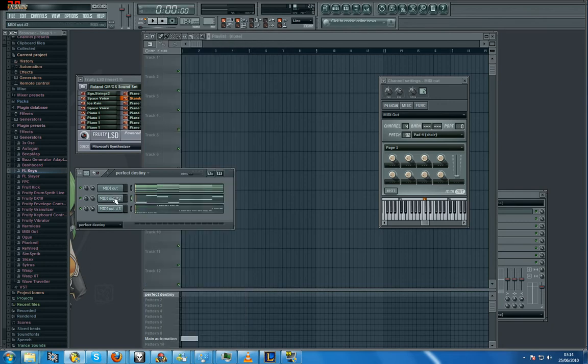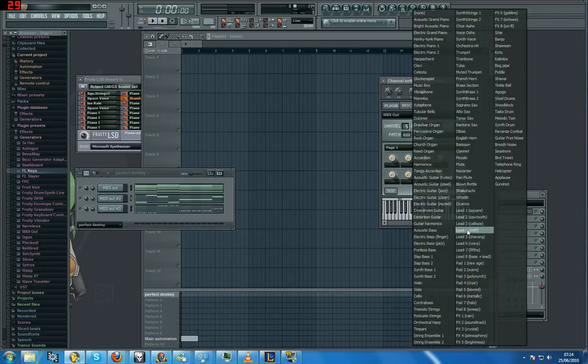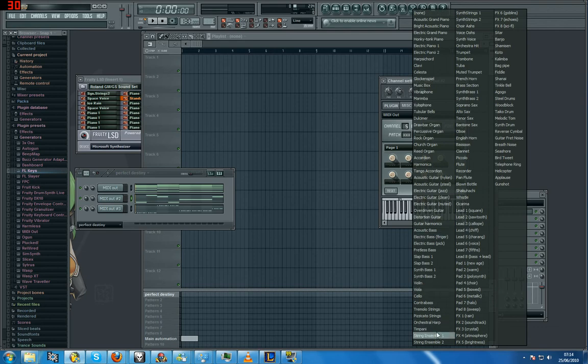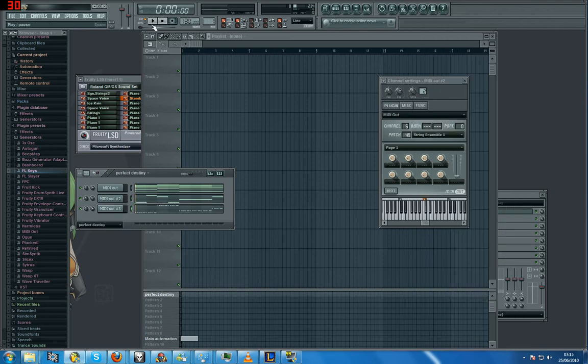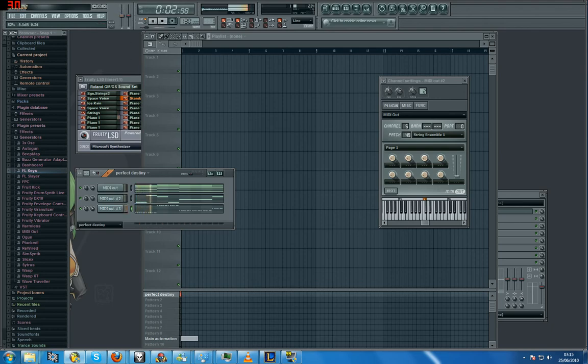And then the second one, just pick any sound that goes... Touch Down.